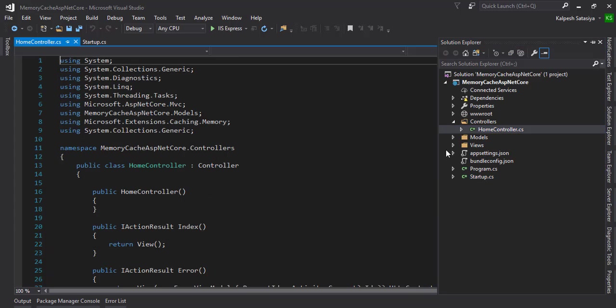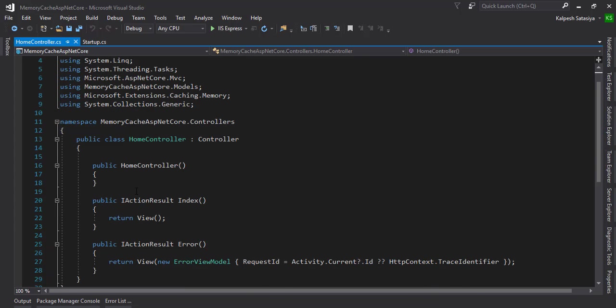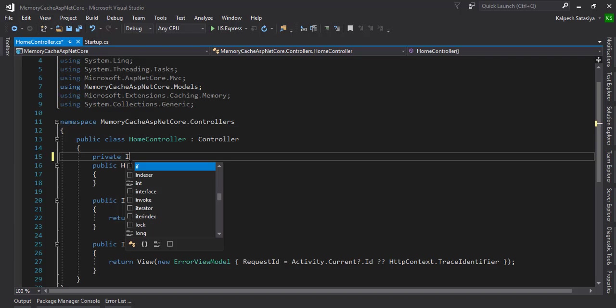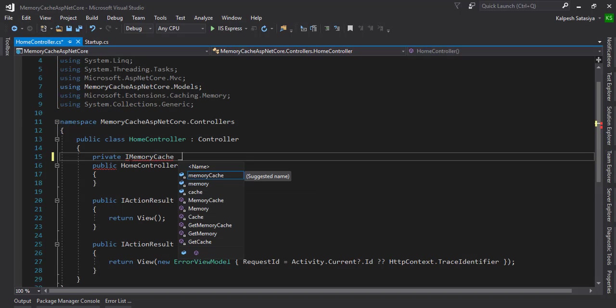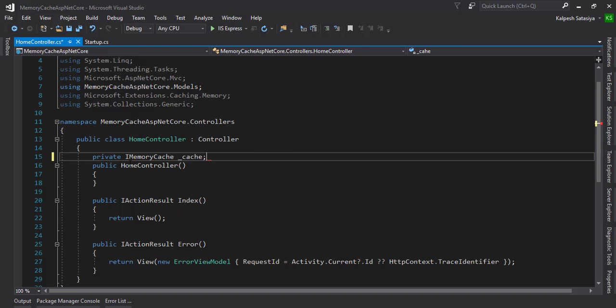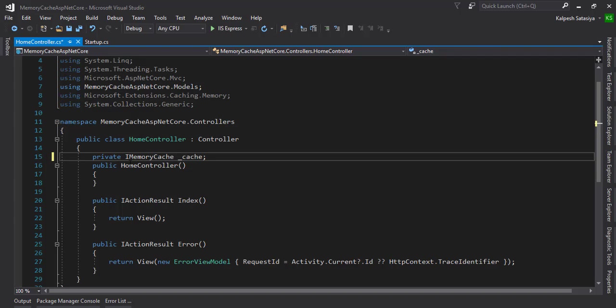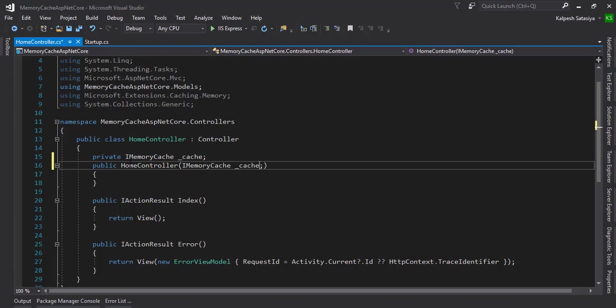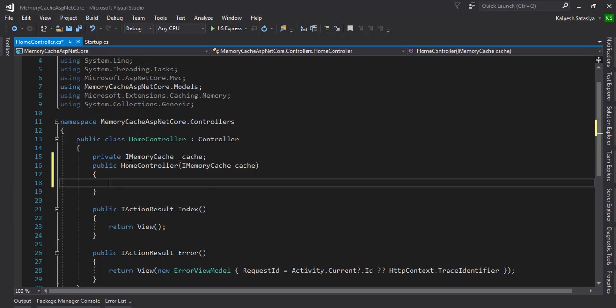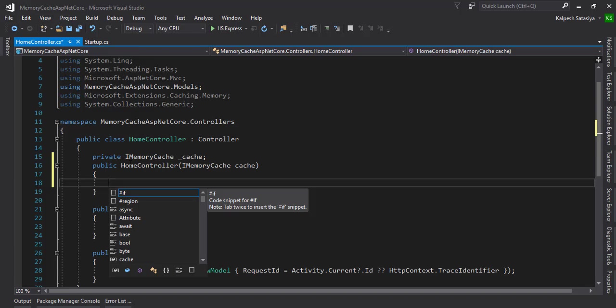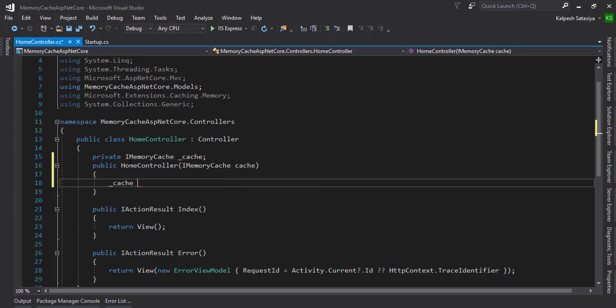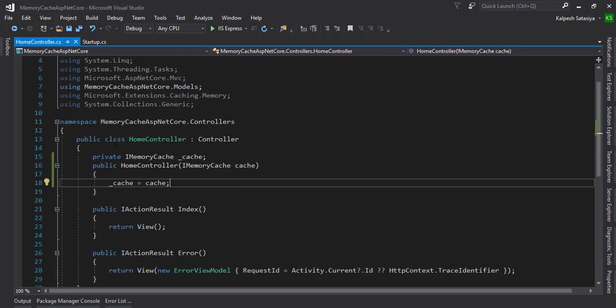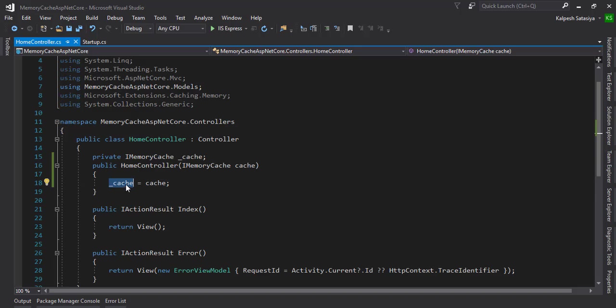Now let's move to the controller. We can define the private IMemoryCache variable. I'm going to inject it at the home controller in the constructor. Once we assign that variable cache equal to cache, the IMemoryCache interface is injecting to our home controller and now we are ready to use the underscore cache variable.